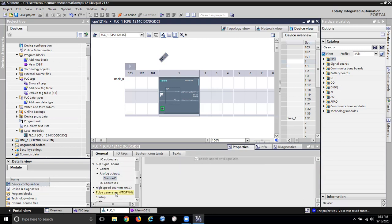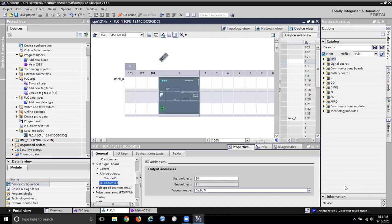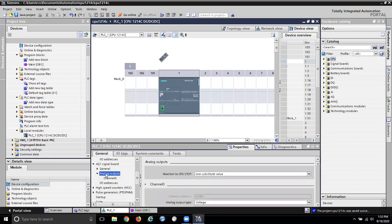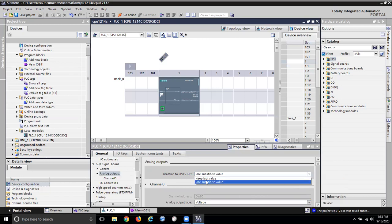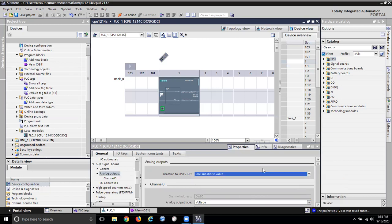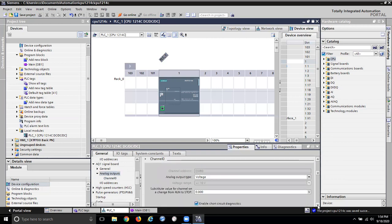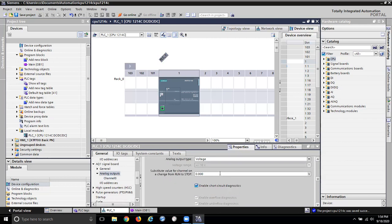That's really all I can configure. For the analog output general settings, if the CPU stops it has a substitute value — you can tell it if the CPU goes to stop what do you want it to do: either keep the last value or put in a number. So depending on your device you might want to keep the same output. It's a voltage output, plus or minus 10 volts.